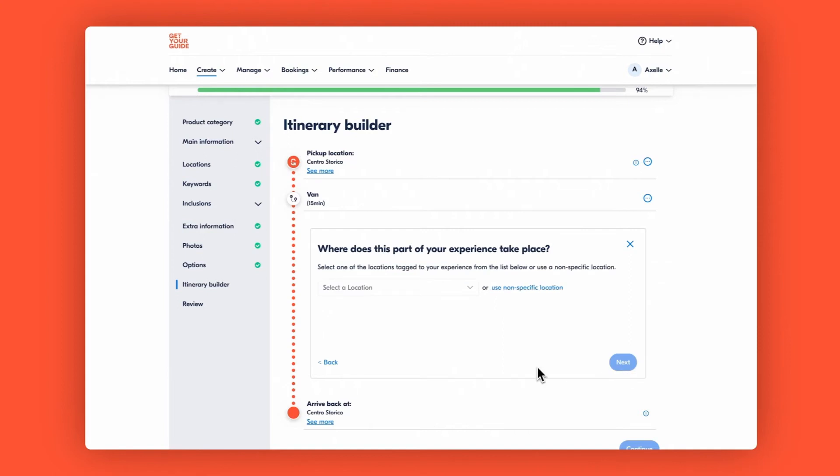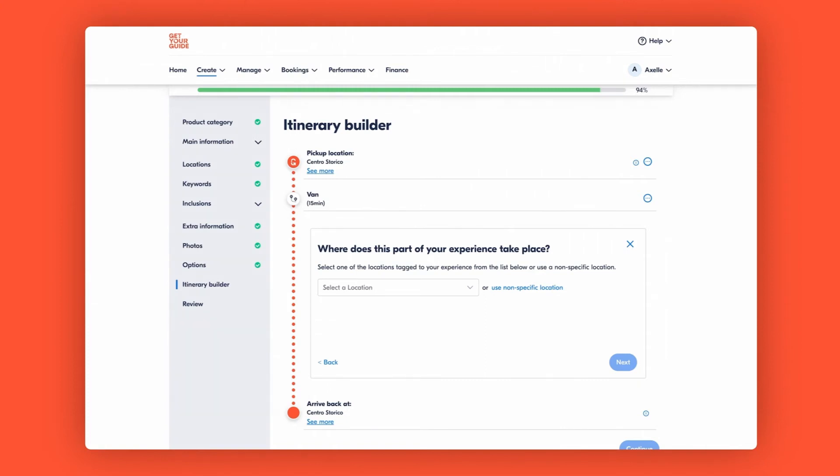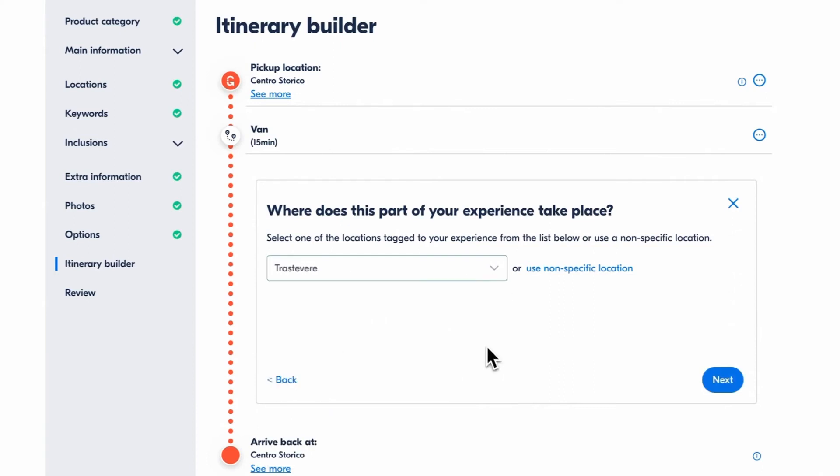For us, this will be a guided tour. Next, add the location where this part of the experience takes place. Highlighting key spots helps customers visualize their journey and get excited about the experience. We'll add Trastevere.